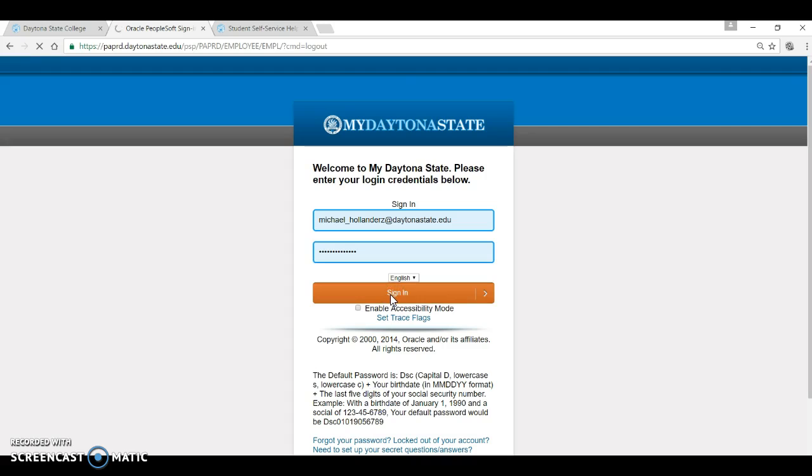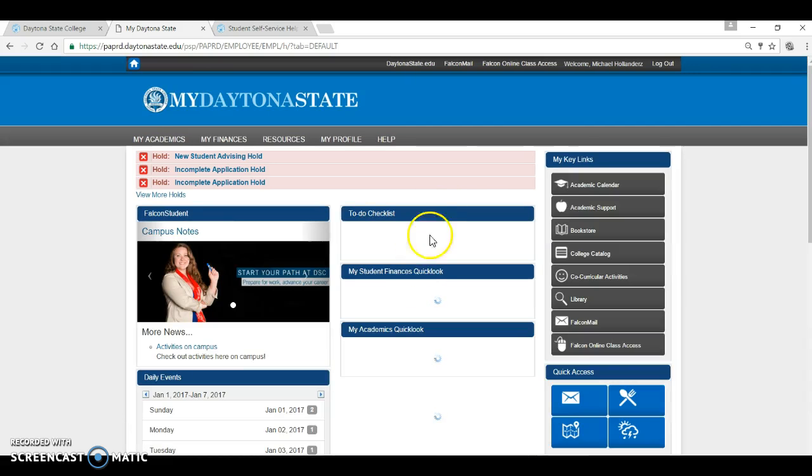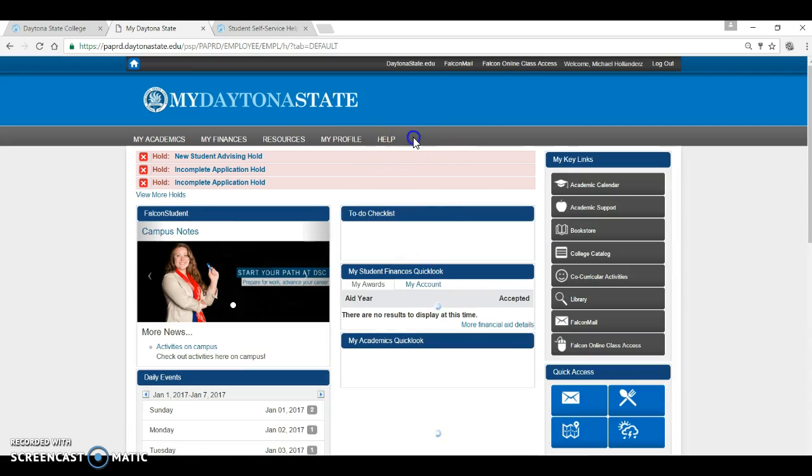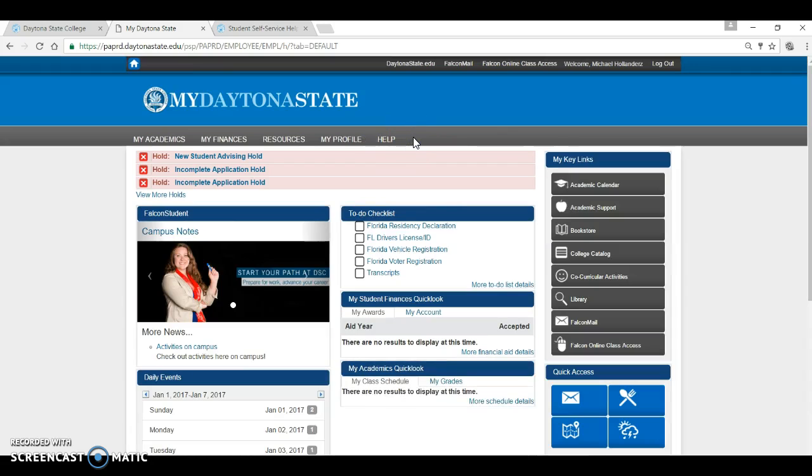Once you have logged on, notice the help option. This is found on your portal as well as www.daytonastate.edu. It takes you to the page we just mentioned with the tutorials and contact information for our IT help desk. Know that it is always available and accessible to you should you need it.